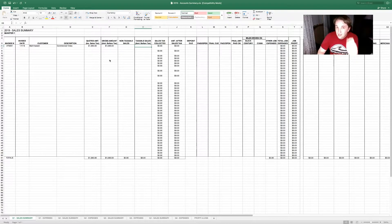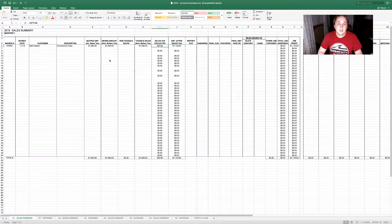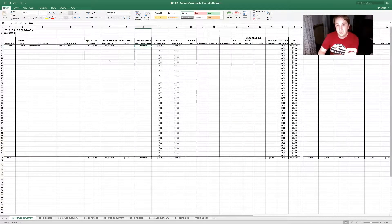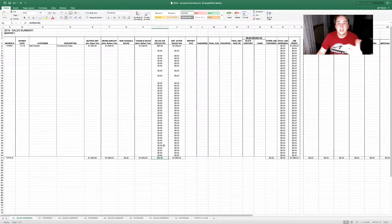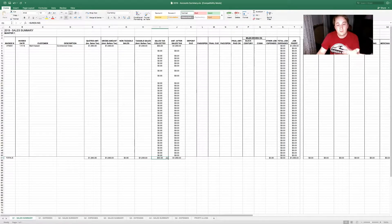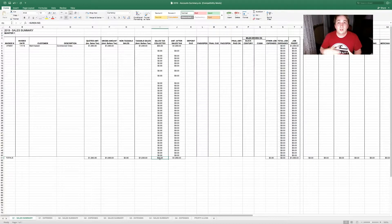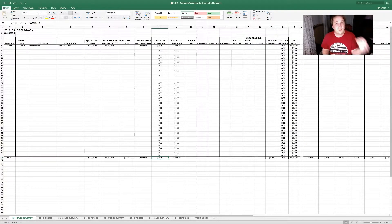So if a customer is tax exempt — meaning I actually have their PA exemption tax form on file — I'm going to put that amount in the non-taxable column. If the customer is not sales tax exempt, I'm going to put the number in the taxable column. I put the original number before sales tax here, so I know the amount after sales tax is $1,060 and the sales tax collected on that was $60. That way at the end of the month or quarter, I can report to PA Department of Revenue that I made $1,000 and need to pay them $60.